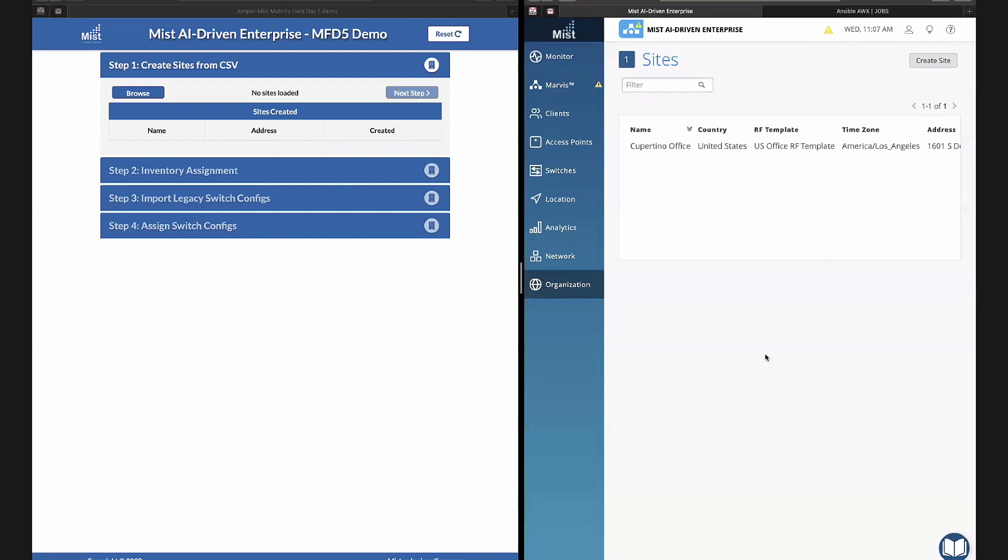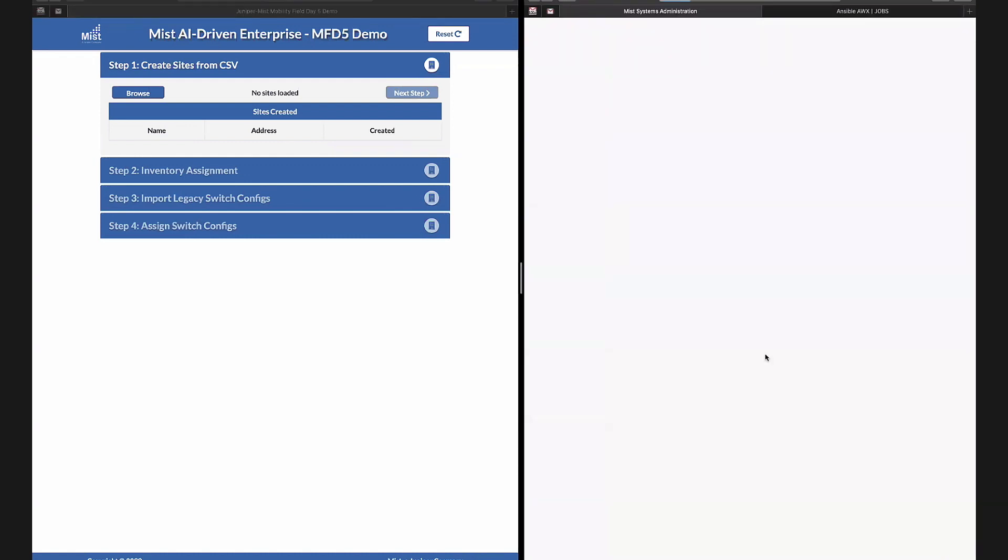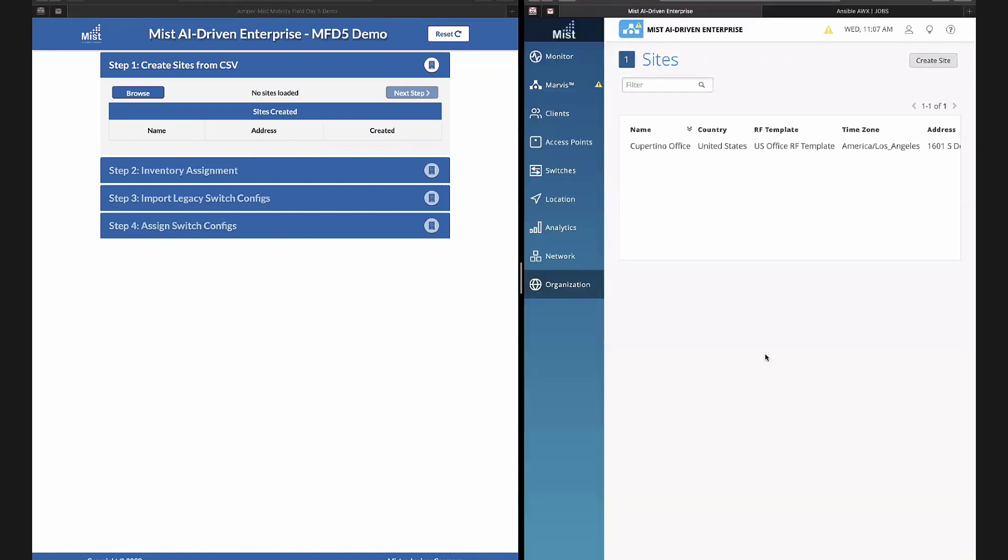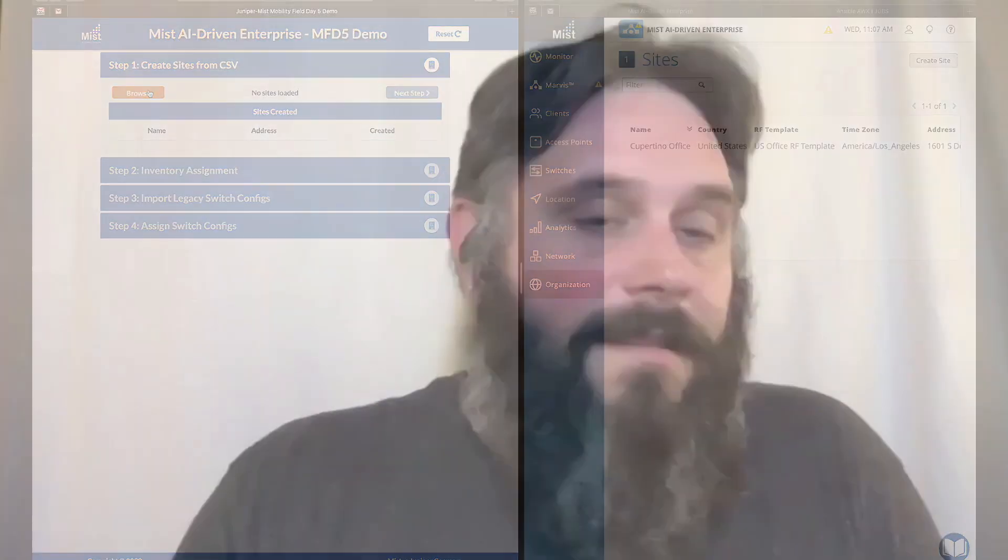And then our Mist organization that we have here, we have one site set up in Cupertino and we're going to be deploying a couple new sites. We're going to walk through this really quick and then Jake will go over how this is done and we can answer some of the questions.